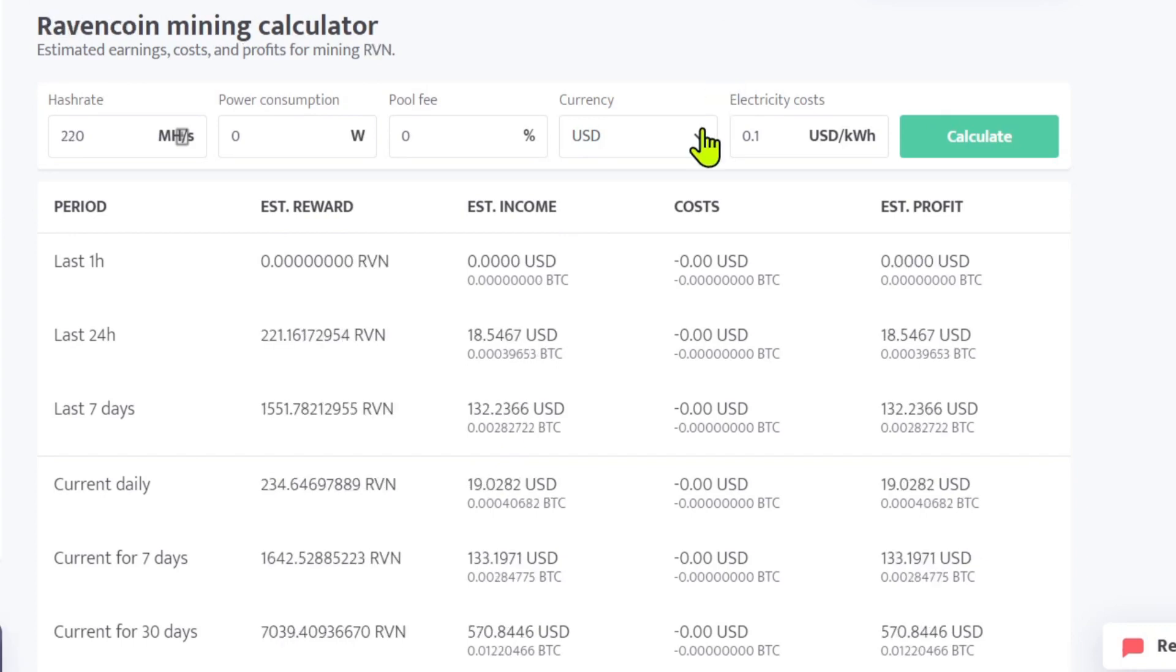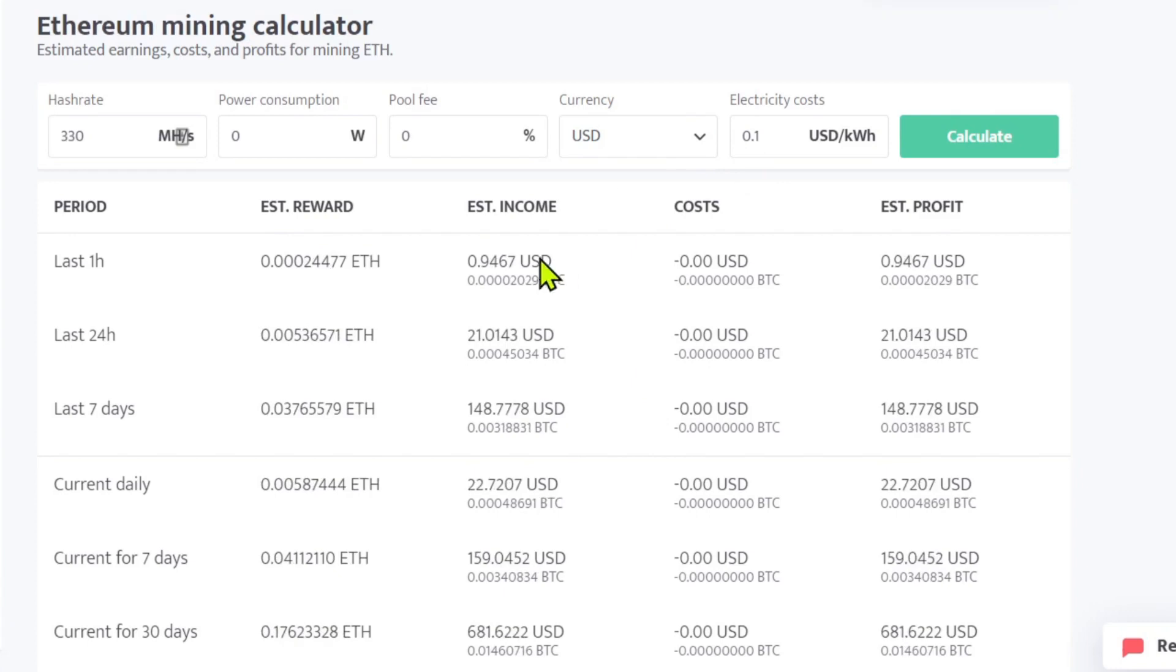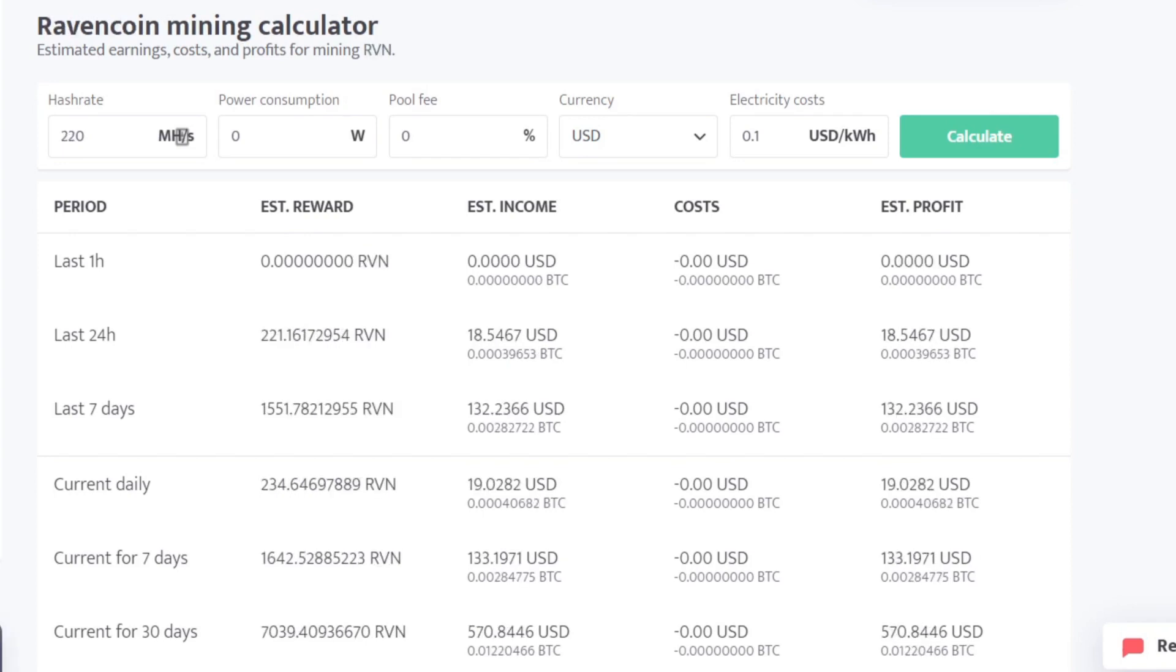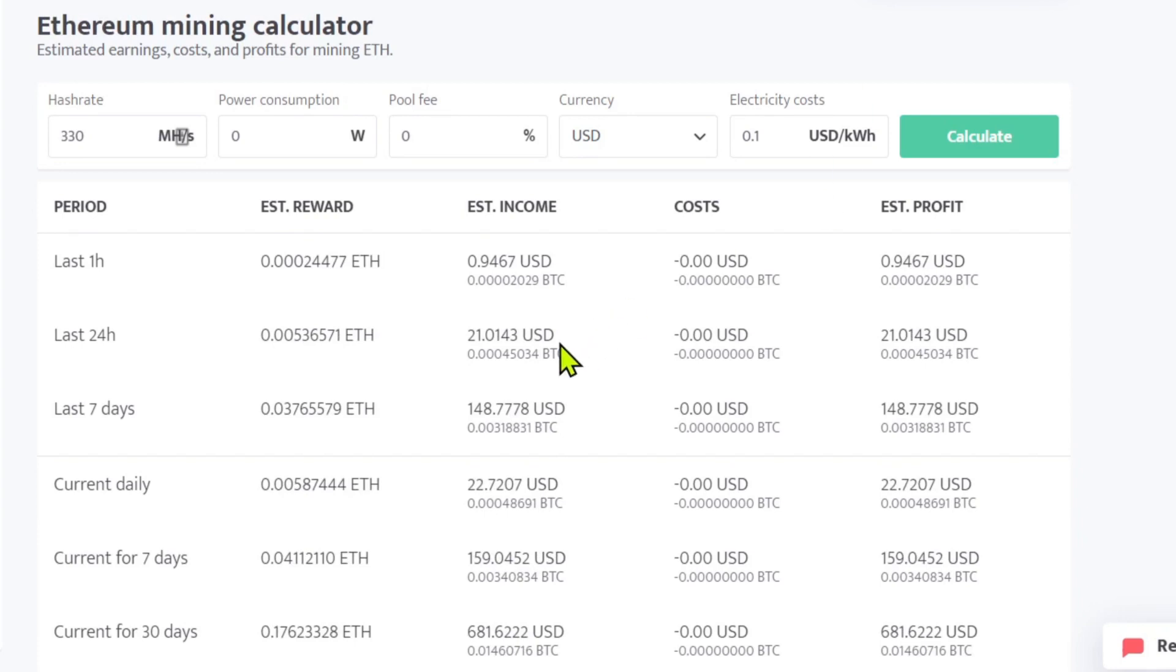That halving is coming up pretty quick. But at this point with that higher income, it would make more sense to keep these rigs on Ethereum and then just transfer my coins over to Raven. Be more profitable that way. So that is what I'm going to do.